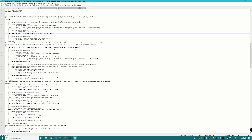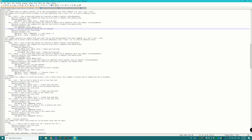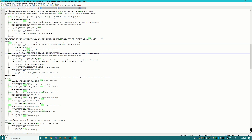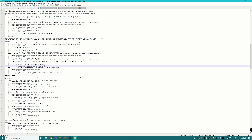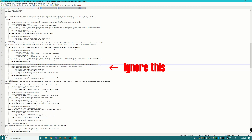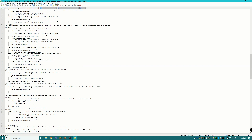The subtract function works basically the same as the addition function. It supports subtracting two variables, subtracting a static value from a variable, and the value-- shorthand. Note that there is a documentation error I'll need to correct, but the subtract function has the same syntax and functionality as add, just with subtraction.